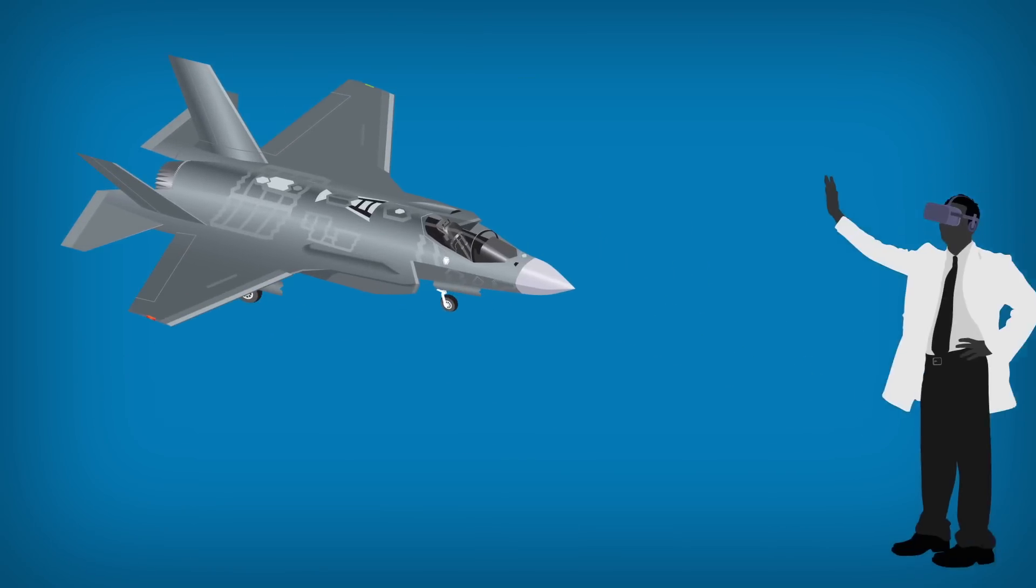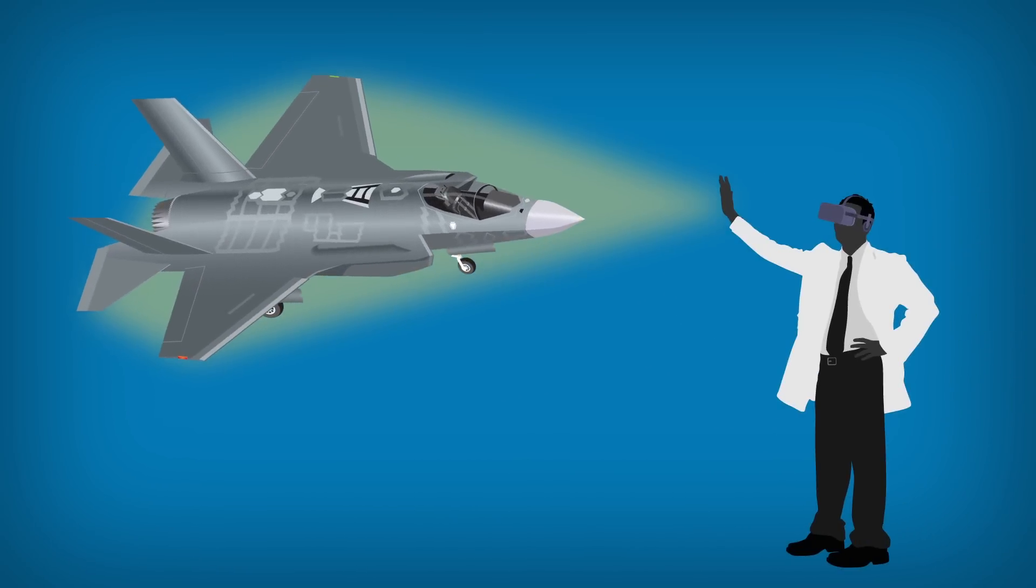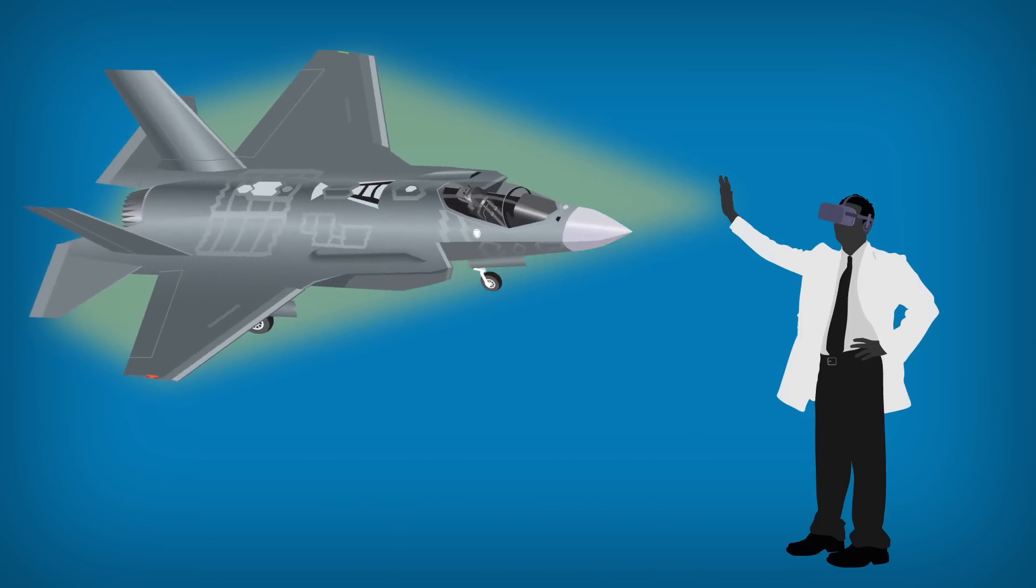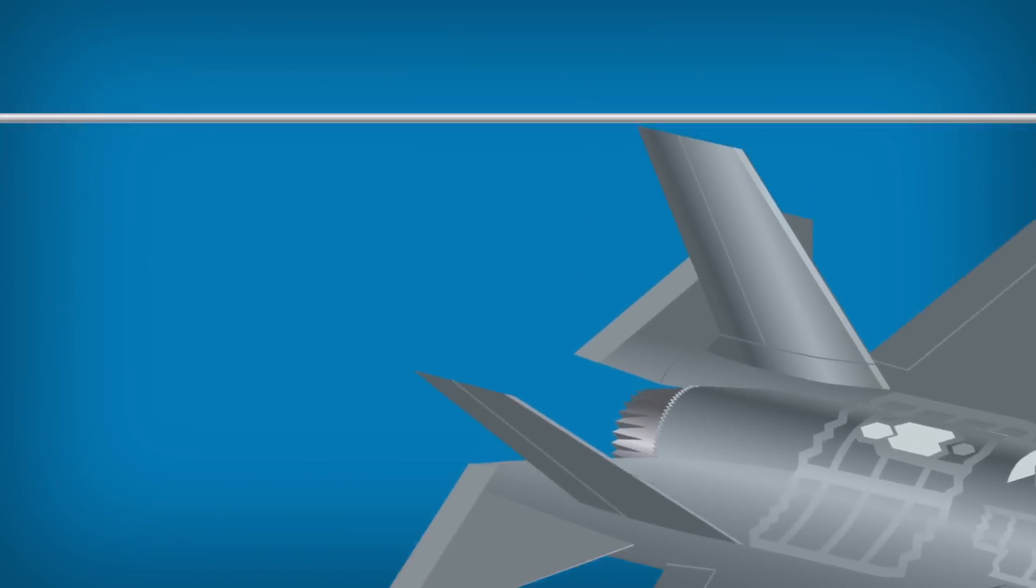It lets technicians see and touch their designs in virtual space to identify problems before they go into production.